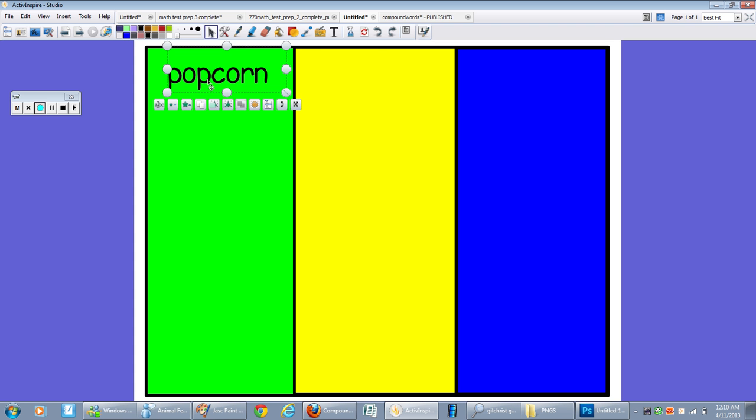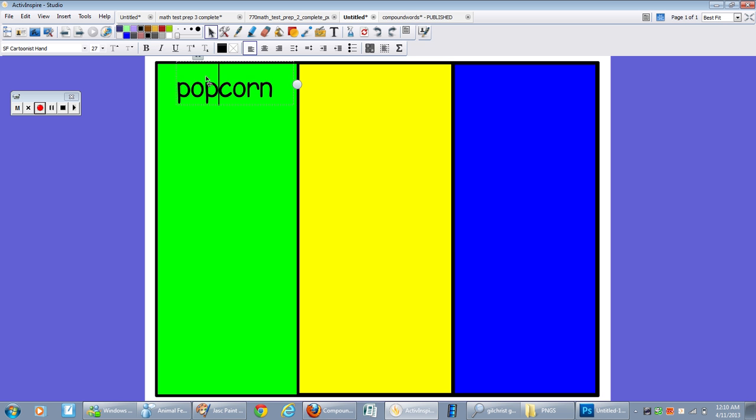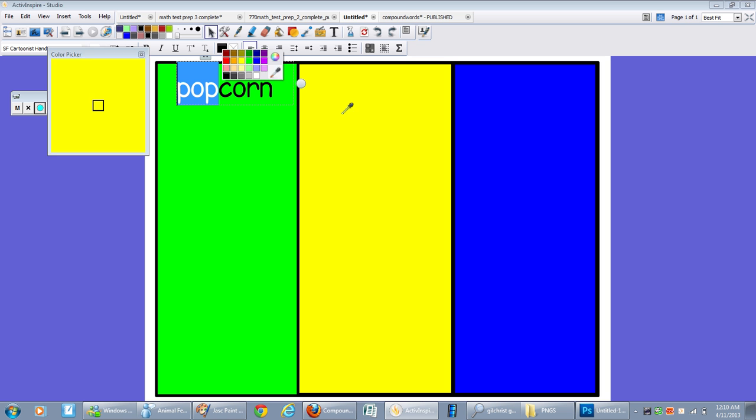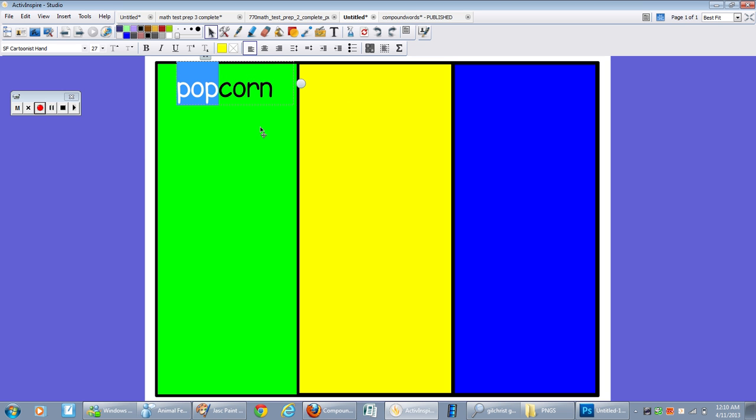So I have popcorn. So I need my pop to be this color yellow. So I'm going to highlight just pop, go to my text color, eyedropper, click yellow.